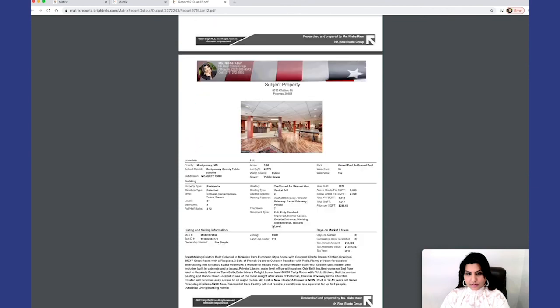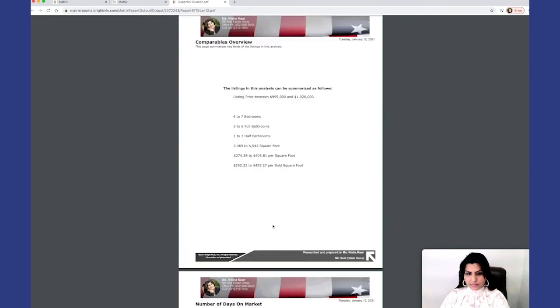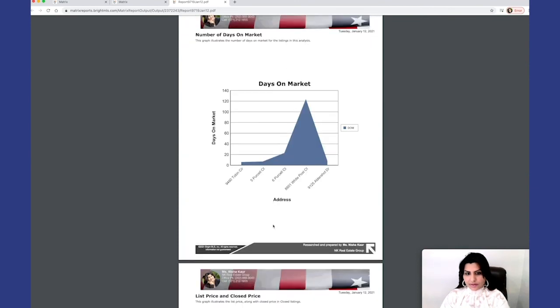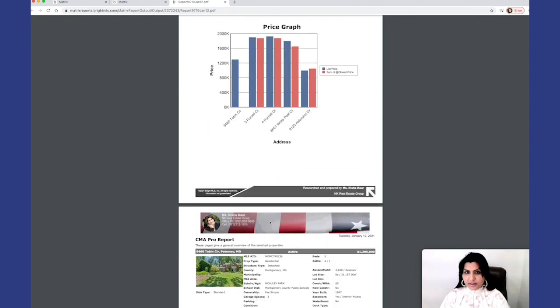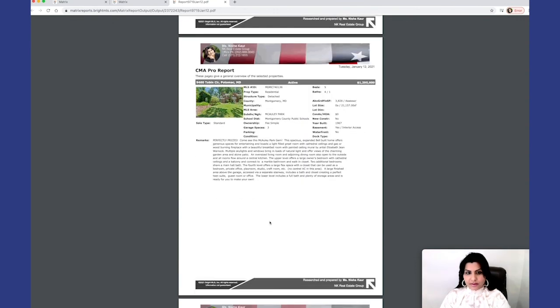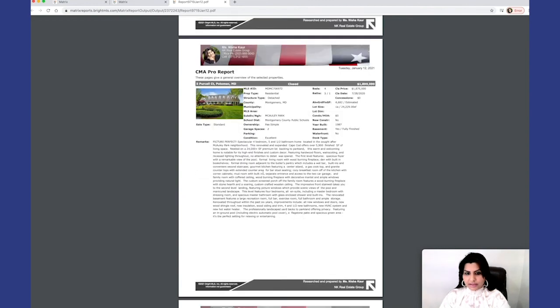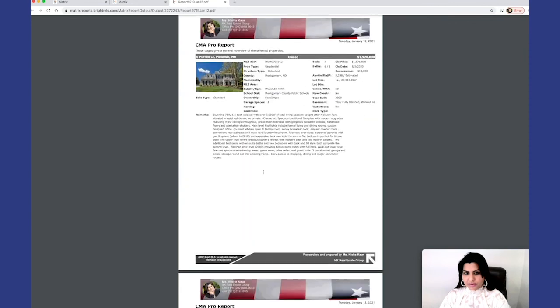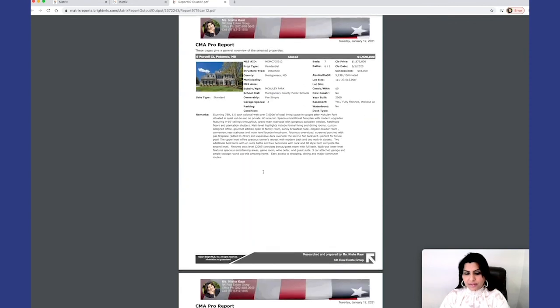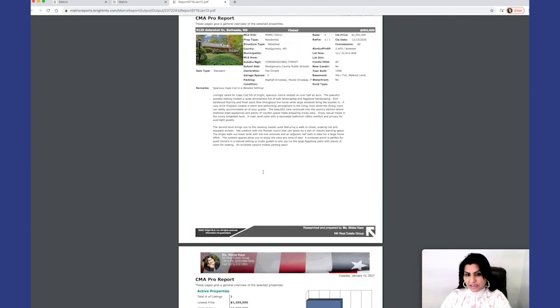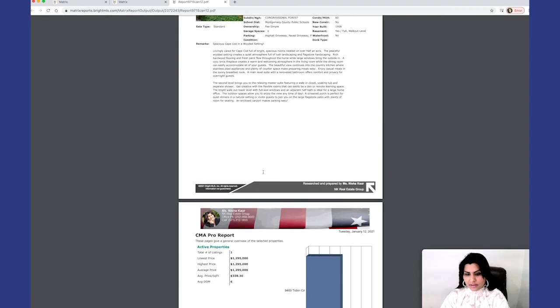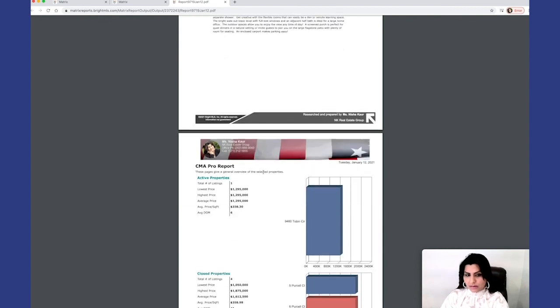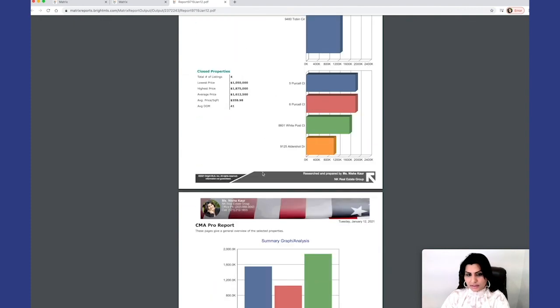It also gives further details on the graph on how many days they were on the market, your price graph, each comparables given in more details to be more specific in regards to the property. So you have an idea on exactly what the subject is and what your comparable is. And here's your maps and your analysis overall.